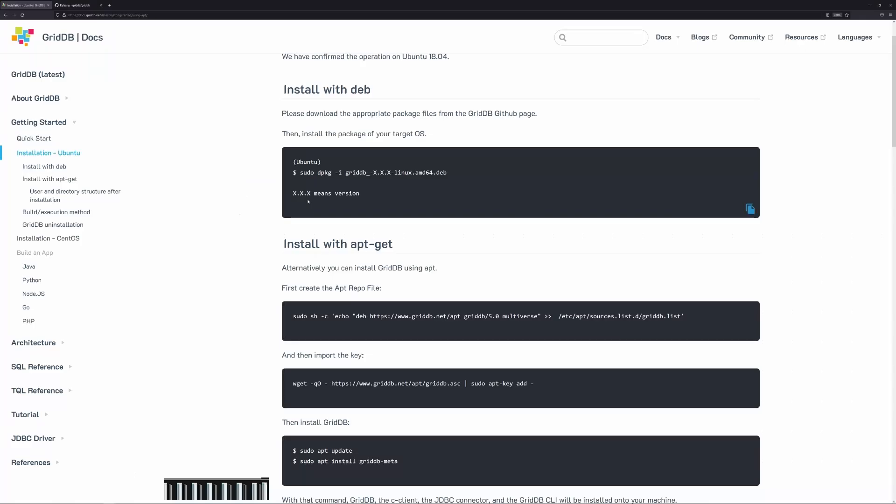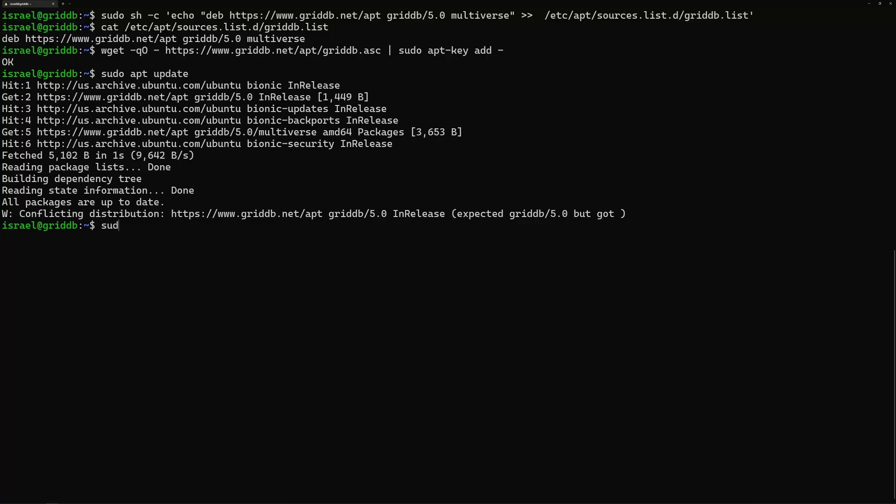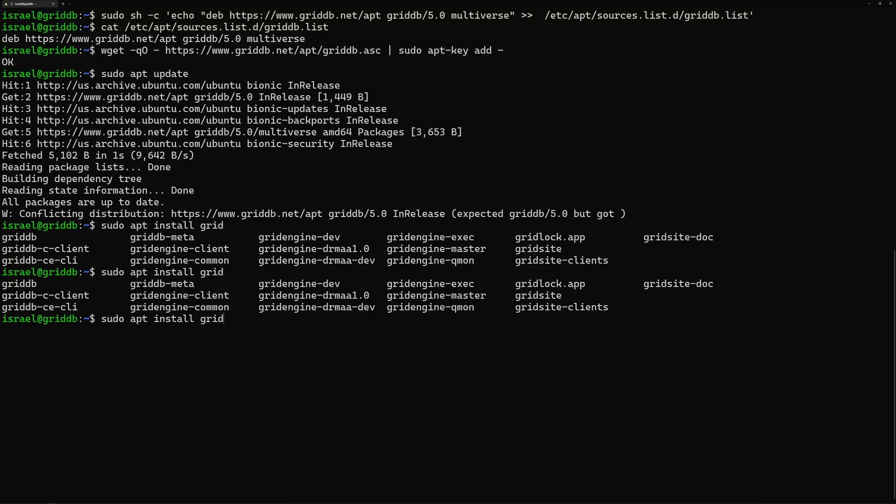And now if we do a sudo apt install, it will work. So the thing here that we're going to do is we're going to grab the griddb meta package. You could also just install, for example, sudo apt install griddb. You could just do griddb like this, and it will install the griddb server itself. But then you'd miss out on all the other stuff that comes in the meta package.